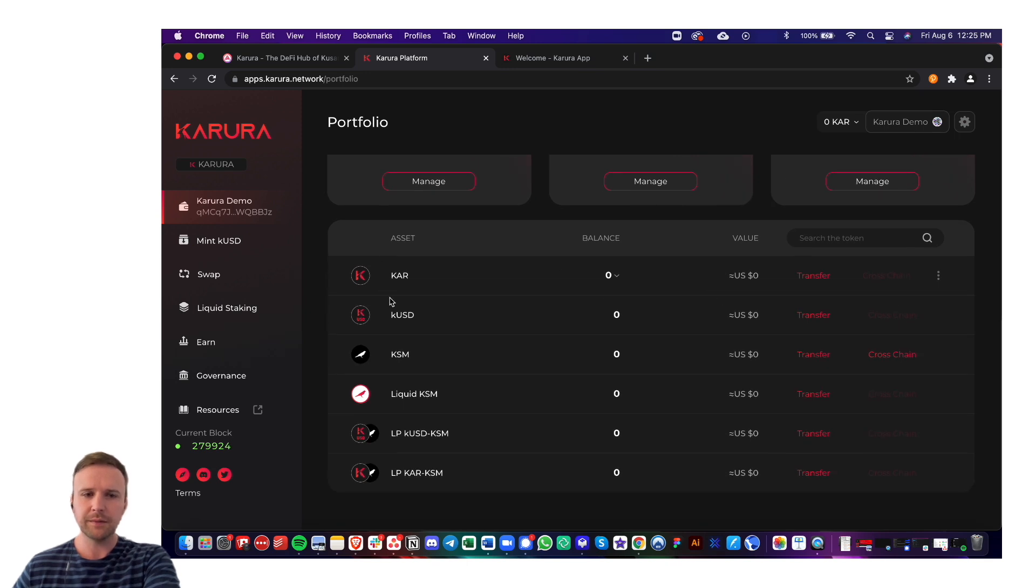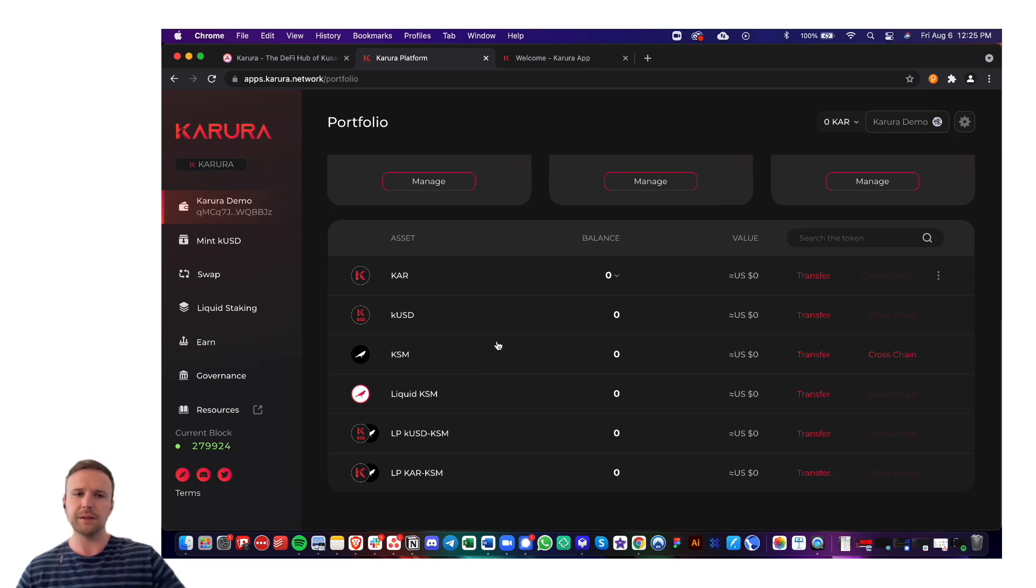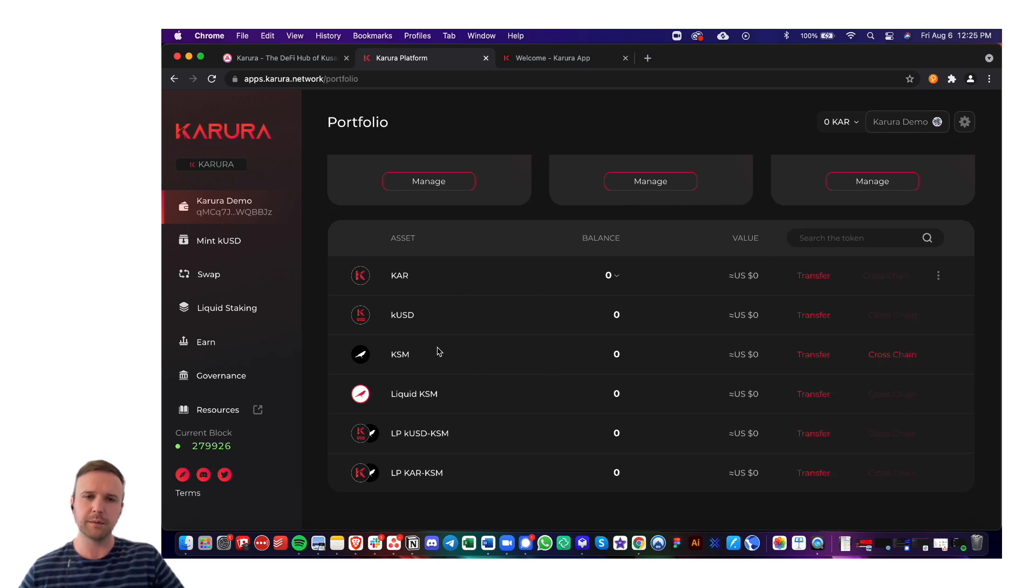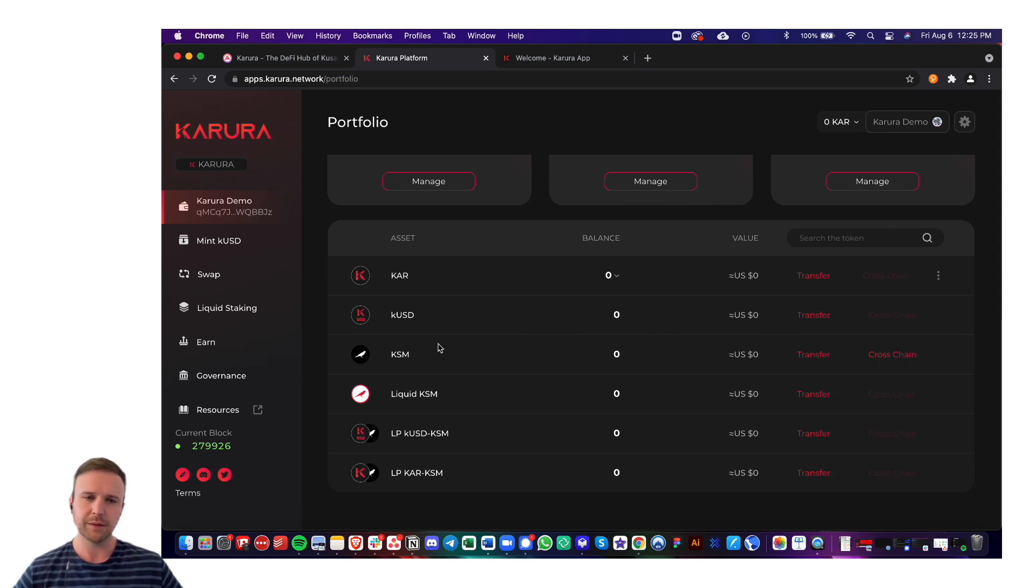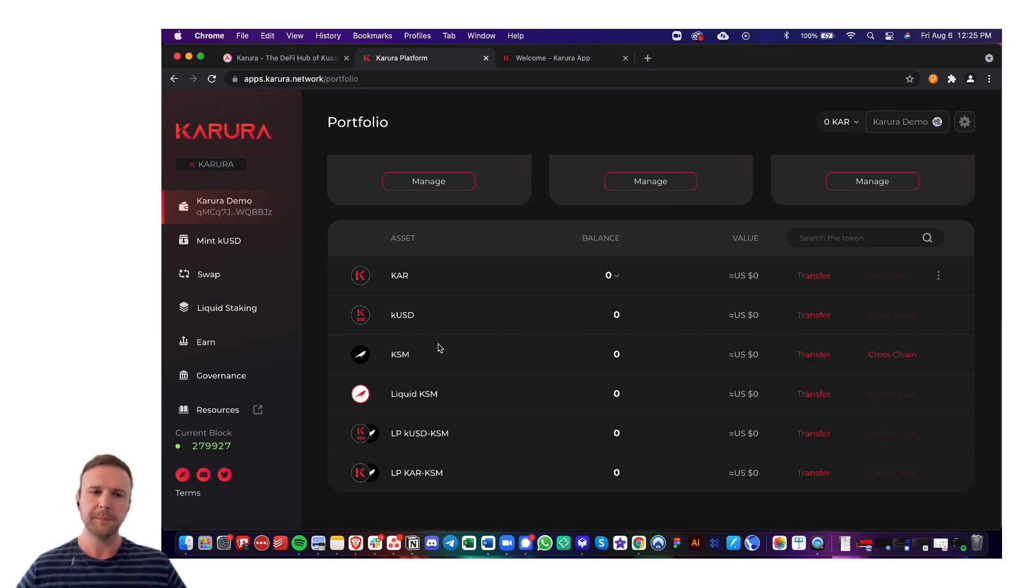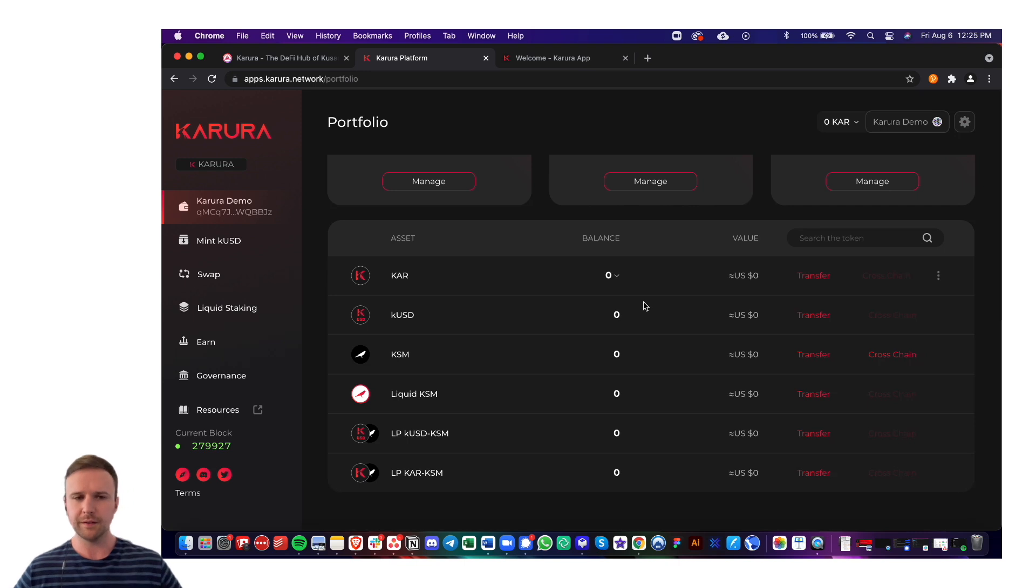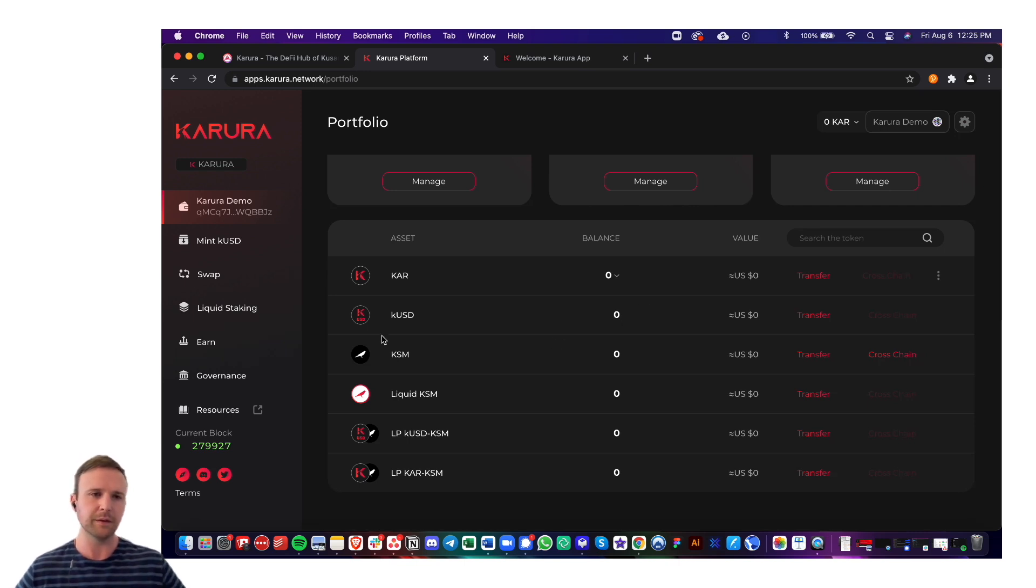This is the list of all the tokens and LP tokens that are listed and currently offered on Karura. This will continue to grow over time as more and more tokens are listed. Today's recording is being done on August 6th, so it's still very early in the launch and lifetime of Karura, but we will begin to have other parachain teams tokens listed here, and it'll continue to grow more and more.